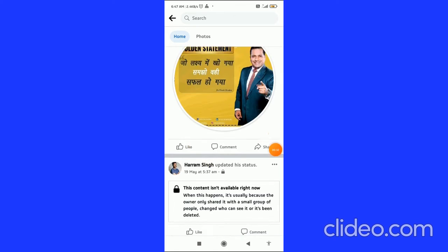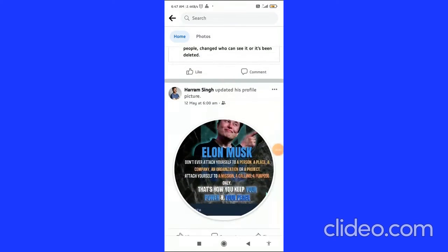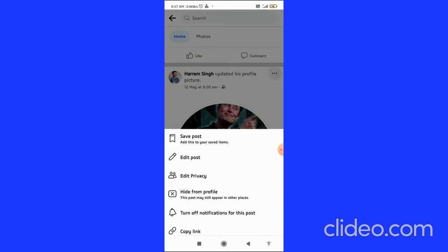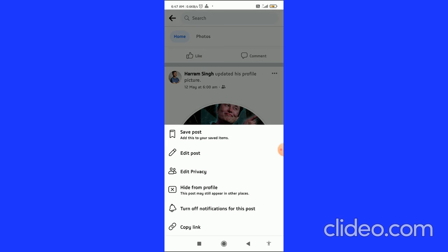From here what you can do is simply go to any of the posts that you want to hide from timeline. For hiding from the timeline, you have to click on the three dots in the right corner of this post and here you can see the option of hide from profile.